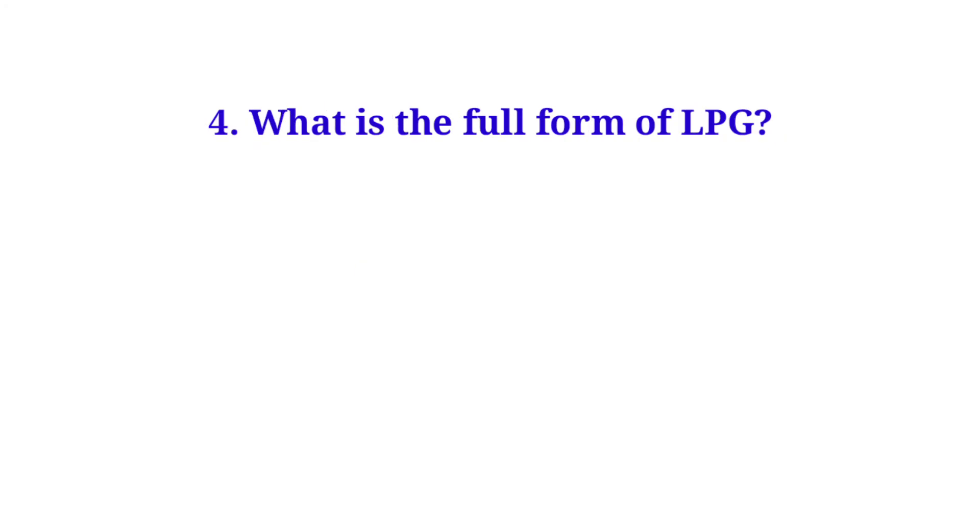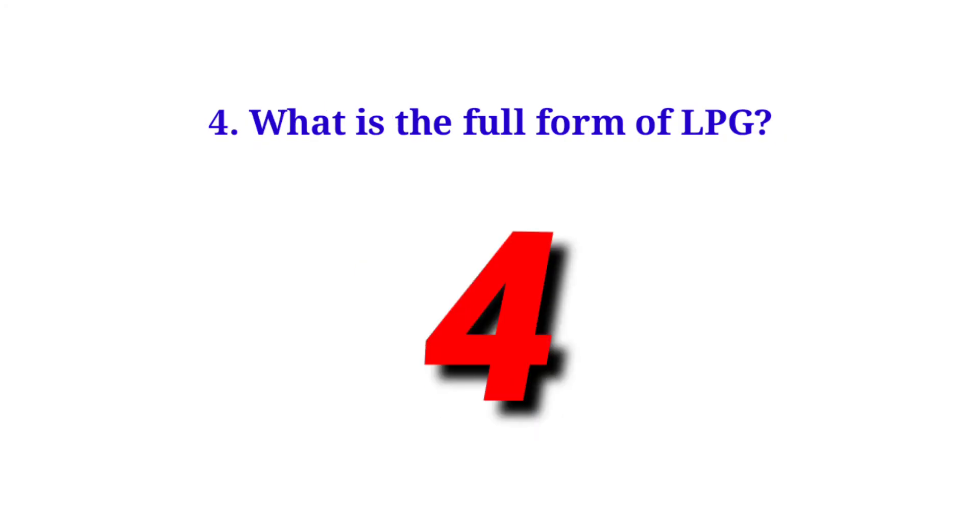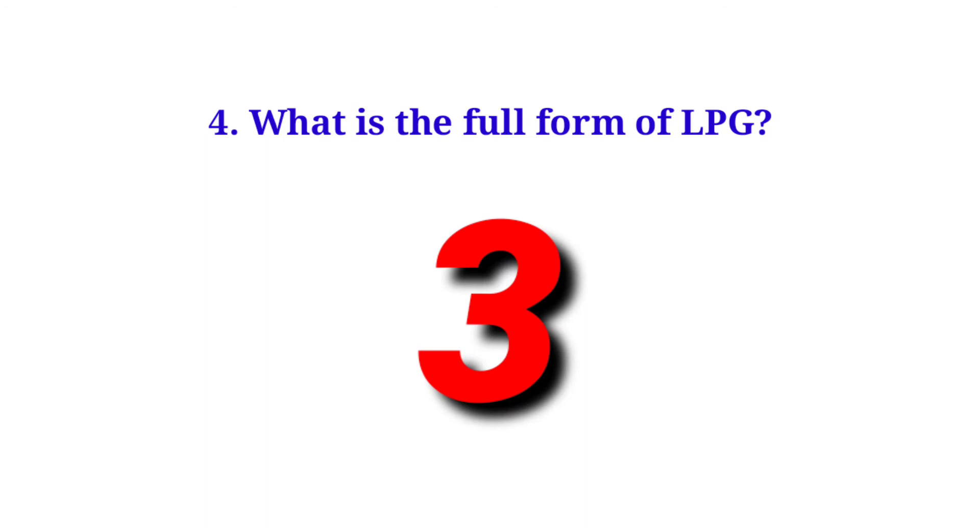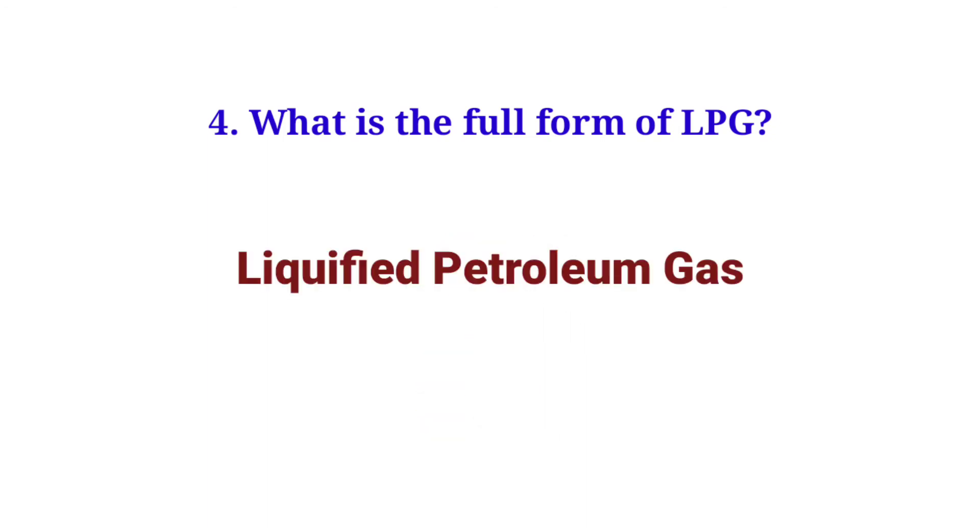What is the full form of LPG? Liquified petroleum gas.